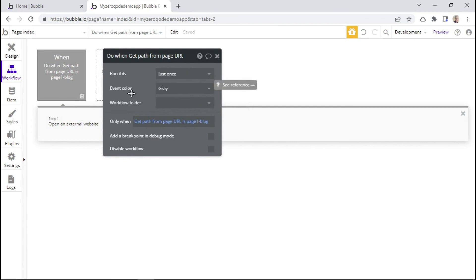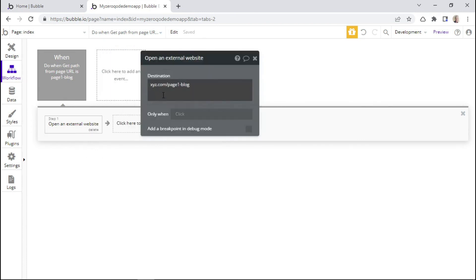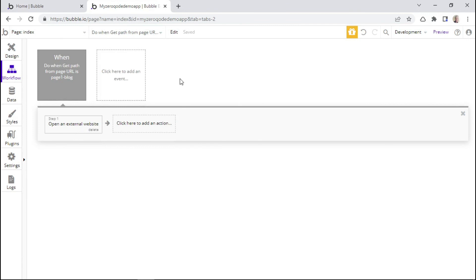And if that's the case, you want to go ahead and open an external website, which will lead to the same page, but on our new domain. So that's how you can set up a 301 redirect for dynamic pages.